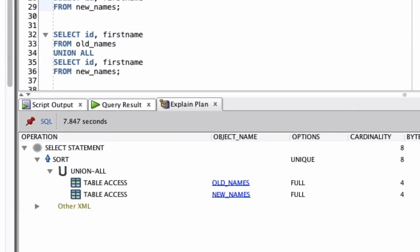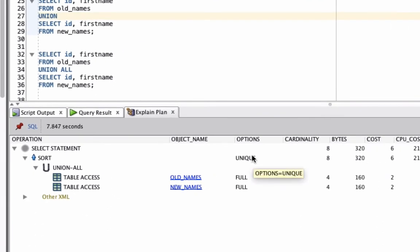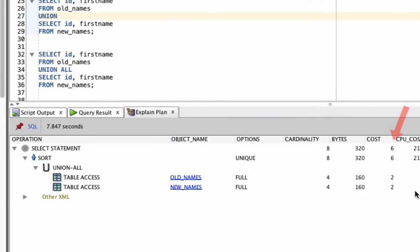We can see the explain plan for the union performs 2 table accesses on these 2 tables here, old names and new names. It then does the Union All. Then we have a sort step with options of unique. This is the step that actually does the unique part of the query. We can see the total cost is 6 here.